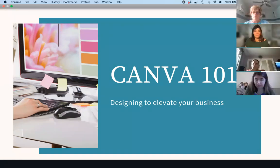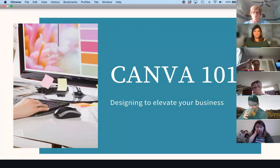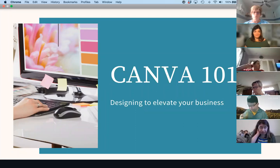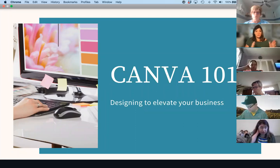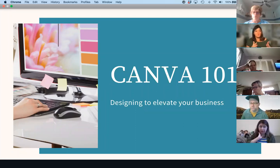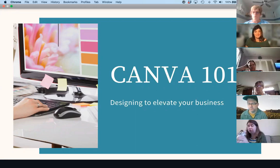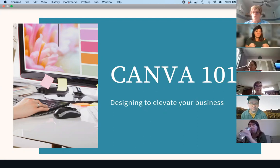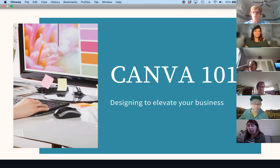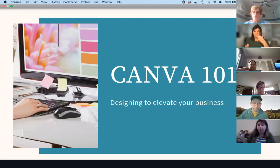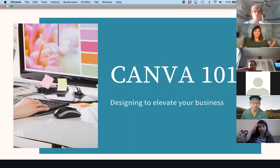That's why I want you all to be able to use Canva to create your designs, whether it is for your One Hope business, another direct sales business, or any business you're in. Because really, once you know some of the basics in Canva, you are going to just excel and be creating awesome things.